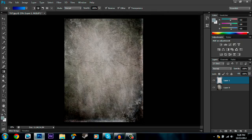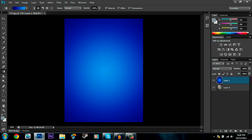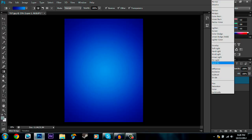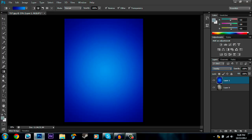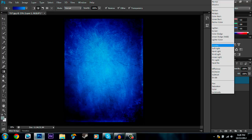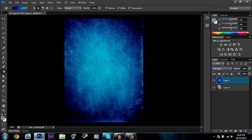Once you have that done, go to the center and drag out to any corner — it doesn't matter which corner. Then go to the layer options over here and select either overlay or soft light. I prefer soft light; I just like the look of it better, but it really depends on what texture you're using.